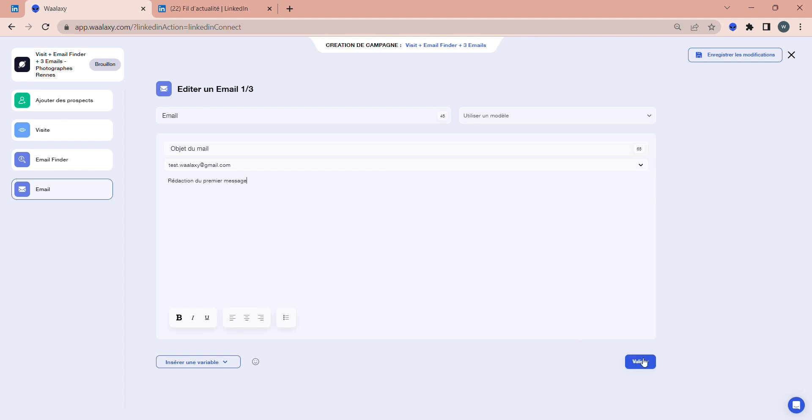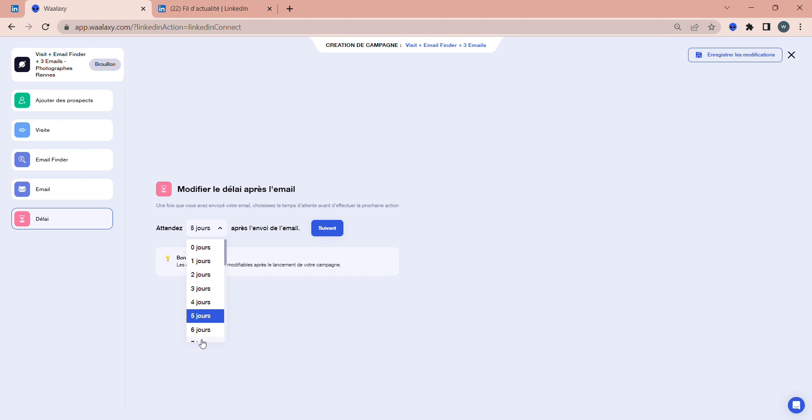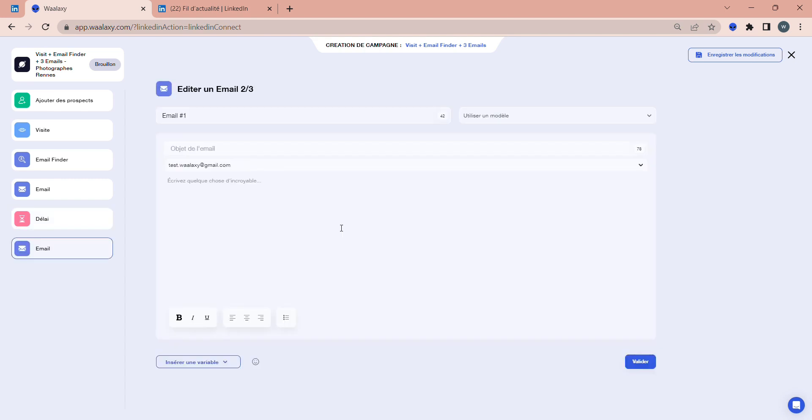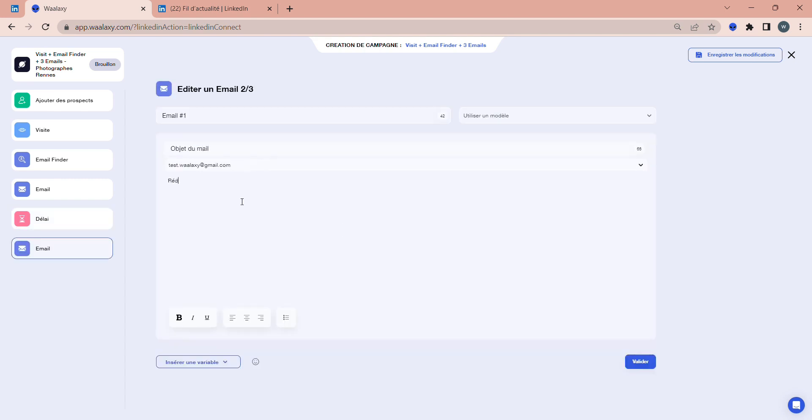The only difference with the campaign you've just seen is that you'll have to set the delay between the first email and the next one. Obviously, if the person replies to the first email, they won't receive the other emails. The subsequent emails are only sent when they don't reply to the previous emails. In my case, I generally set a time limit of seven days, which means that if the person doesn't reply to the first email, seven days later they'll receive a second email.